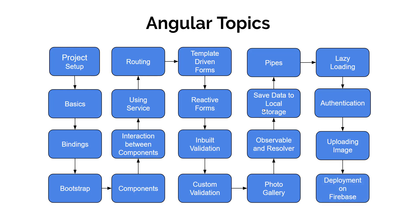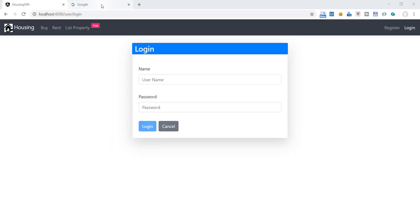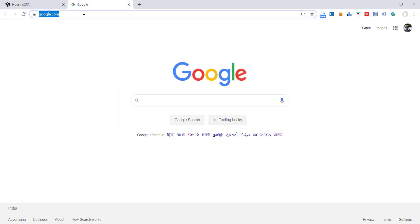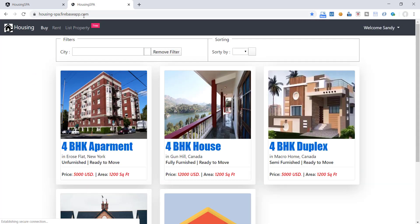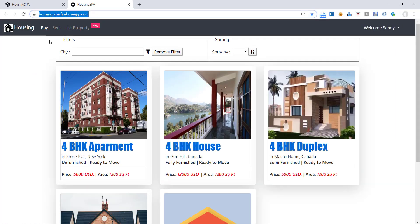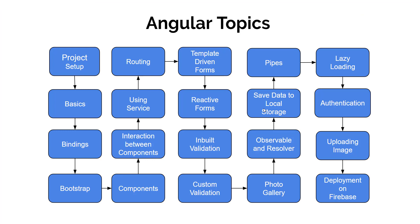And then we will deploy this application on Firebase server, that is free to use for limited use. I have hosted this application on Firebase. Link is given below in description if you would like to play with this. So this is the roadmap to learn Angular. We will create the frontend of our application first and implement all these things practically in our application.